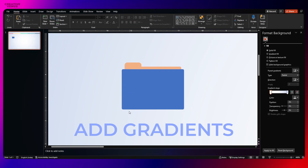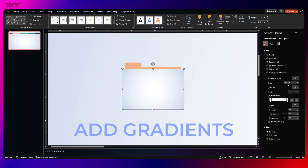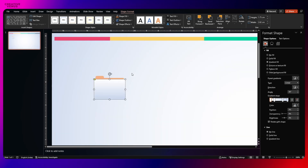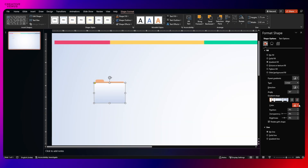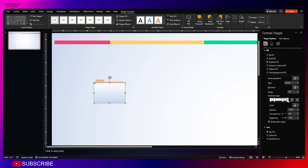Now let's fill the gradient color in this structure. Select the first rounded rectangle and click on gradient. Here you can see we have used four gradient stops — let's see how it looks and then decide on the number. I think three gradient stops will look fine.